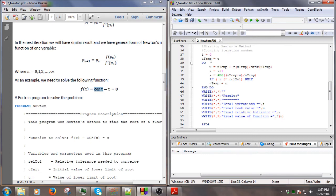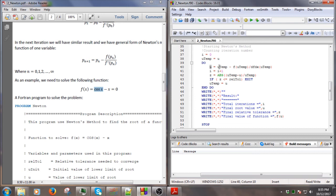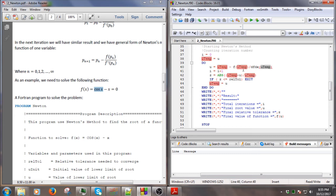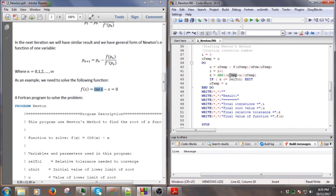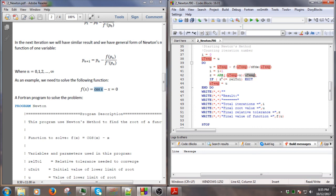Before we do the calculation, we put the value of u in u_temporary. The new u will be the old u minus f(old u) divided by the derivative of the old u, as you can see. Again, we do the check process here. If the value of the old u minus the new u divided by the old u is